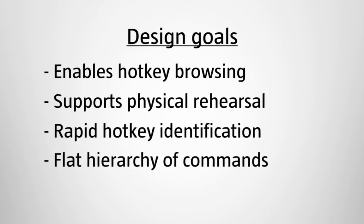It uses a flat hierarchy of commands. All the commands remain accessible using a single key combination.